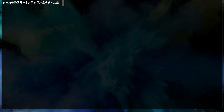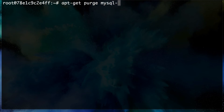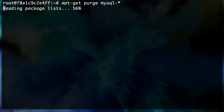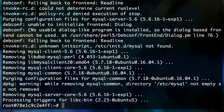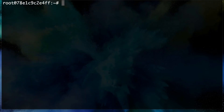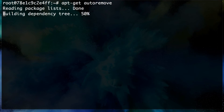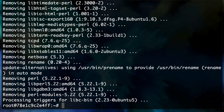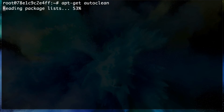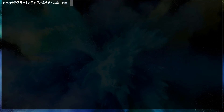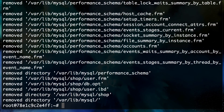Now we're going to remove MySQL 5.6: `apt-get purge mysql-*` to purge and delete all MySQL packages. Then run `apt-get autoremove` to remove all libraries connected to those packages, and `apt-get autoclean` to tidy things up. Finally, `rm -rf /var/lib/mysql` to remove all those data files.